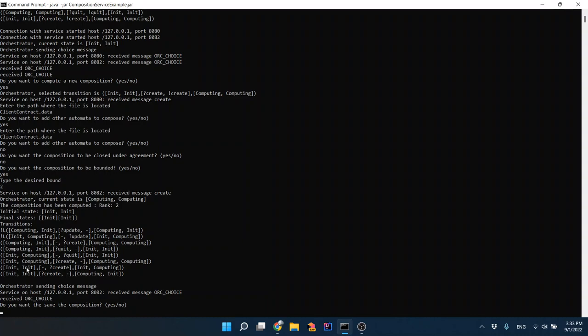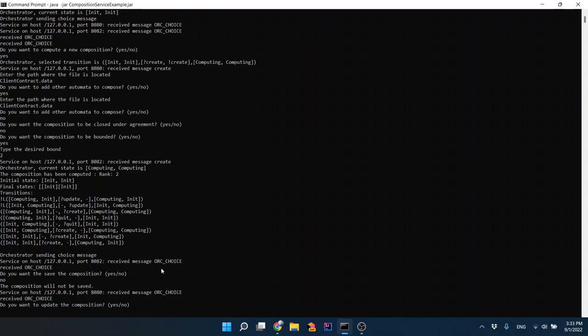Now we are in state 'computing computing.' In this state there is a choice. Before computing the choice, we still have to decide whether to save the composition or not — we are still inside the client request action. In this case we don't want to save the composition. Now we are executing the choice.